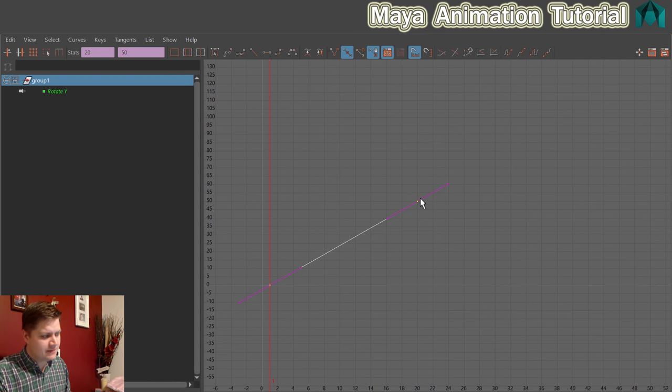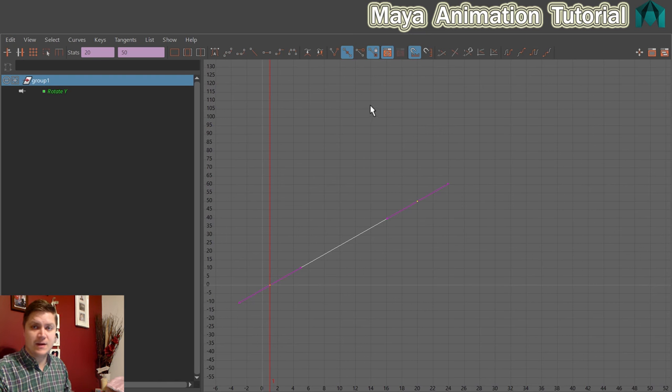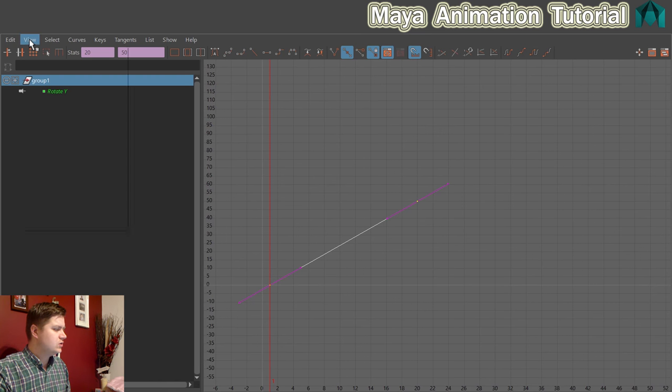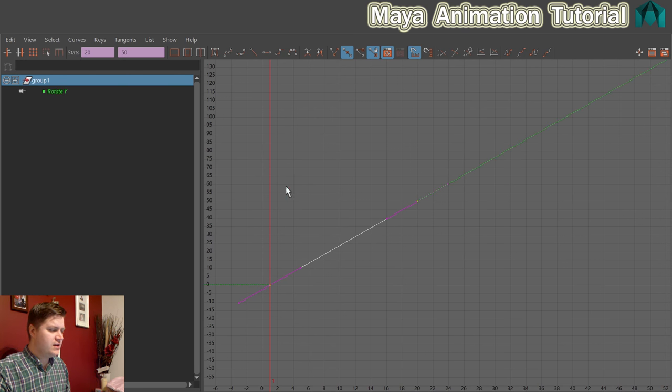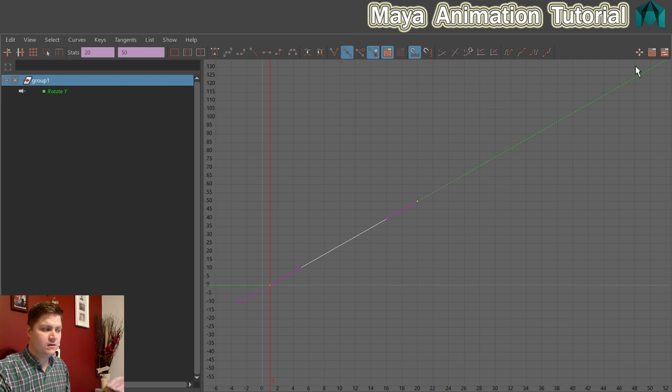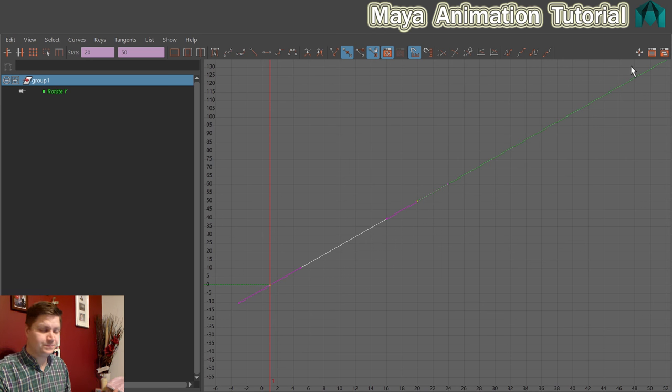So I'm just going to zoom out a little bit and move over here. And to show you what's happening beyond frame 20 now that I've set that post infinity, I just go to view and put a tick in the box with view infinity and you can see that that line keeps going.